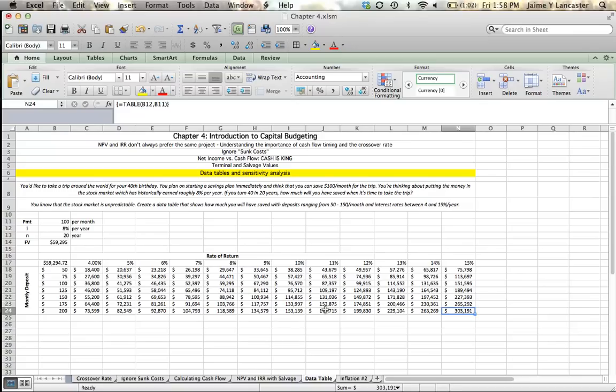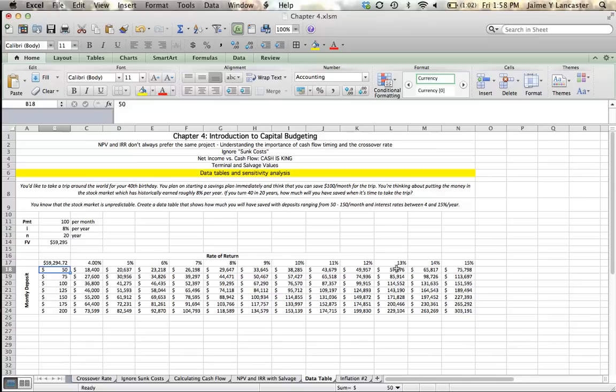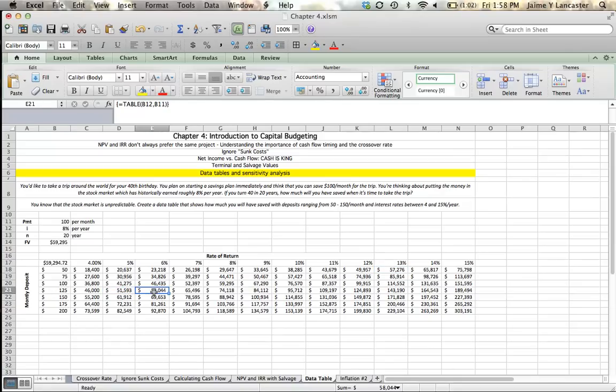So this data table gives us an idea of how much we're going to have in the future given certain parameters. And if we know that we are going to need, say, $55,000 per year for this trip, we know that we're going to want to save most likely more than $50 because we're going to be relying on a very unusually high long-term interest rate in order to receive that. So we can kind of get an idea of the amount of deposit that we're going to need to make if we're going to have certain interest rates. And it gives us a little bit more information of how sensitive our savings amount is to things like the amount of deposit we make and the interest rate that we earn.